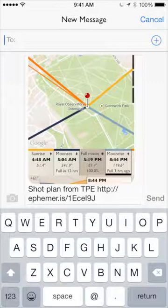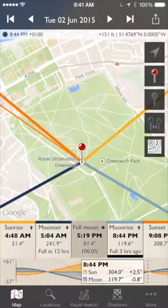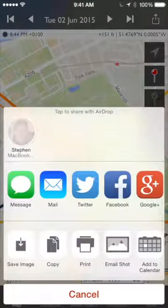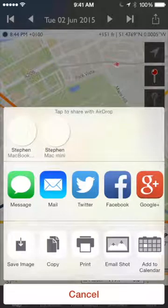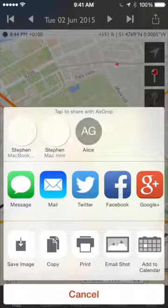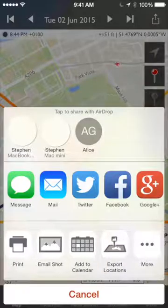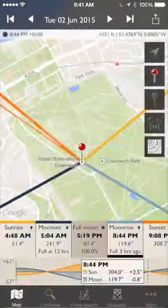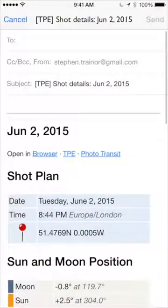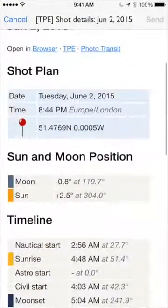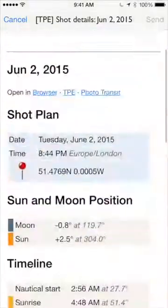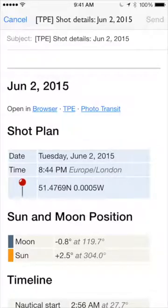From the web app you can open it back up in the iOS app. On the bottom row, you can save an image, copy an image, or print it if you have an AirPrint compatible printer. But perhaps most useful, you can email the shot — and that includes a lot of details. You get an email pre-populated with the plan, the date, the time, all the positions, the timeline, a screenshot, and links.